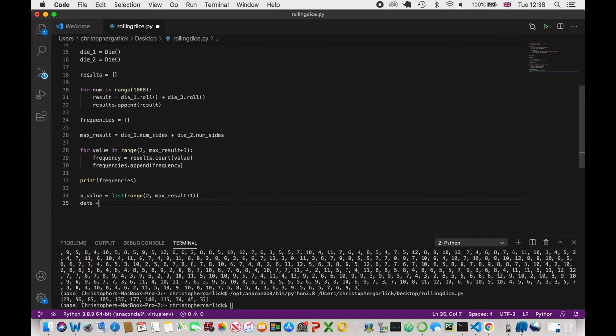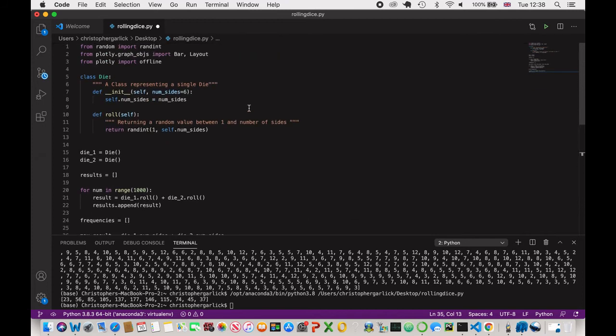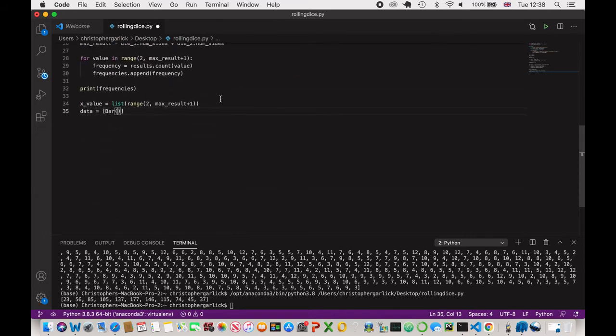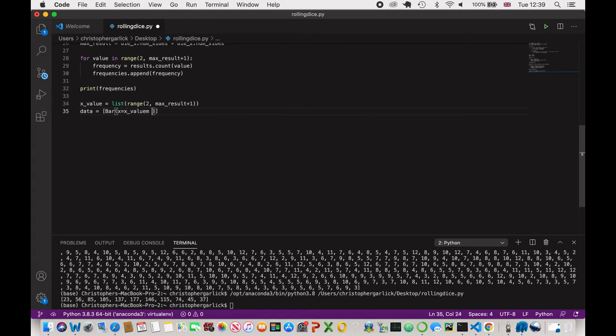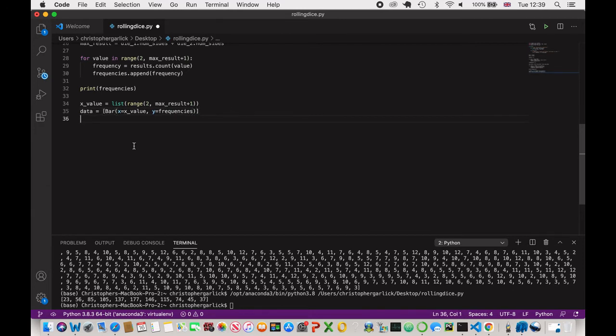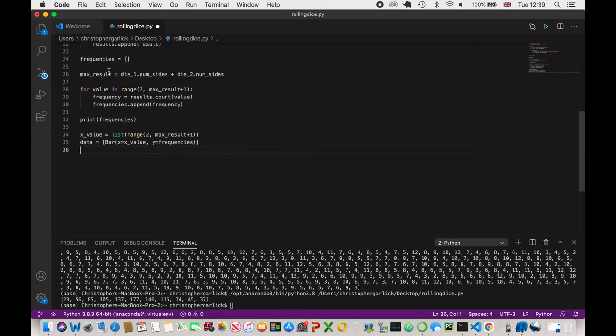And then we'll create a new variable called data. And this will be a list of the bar that we are actually importing from Plotly. So this will take in x and the y value. So x is x_values. And then y is frequencies. So what we'll be doing here is we will be plotting the x value created here. And then the y value, which is frequencies, which has been created through this for loop method here.